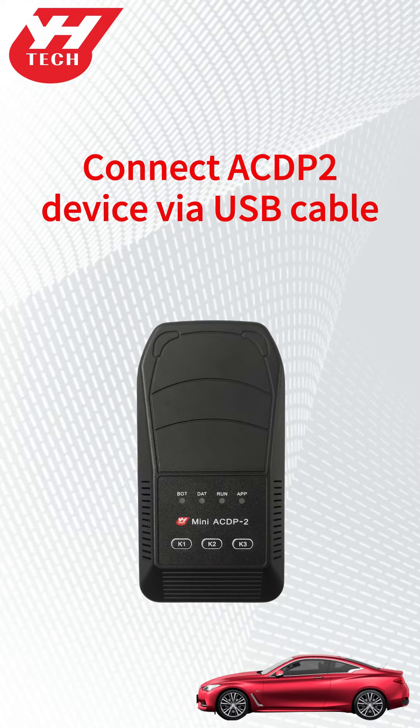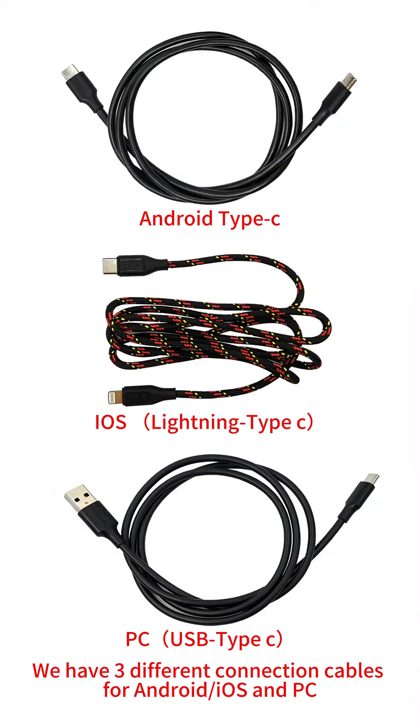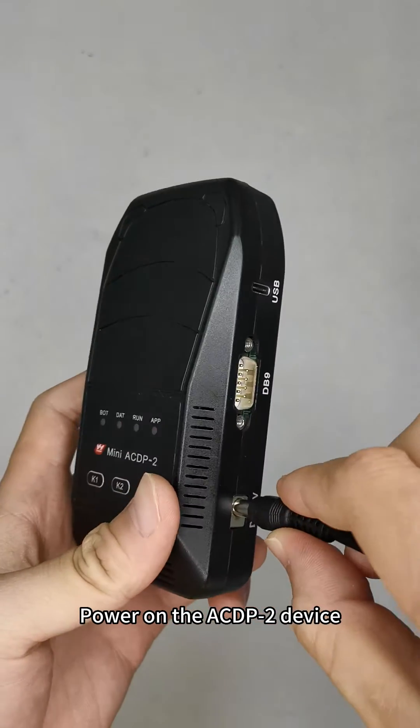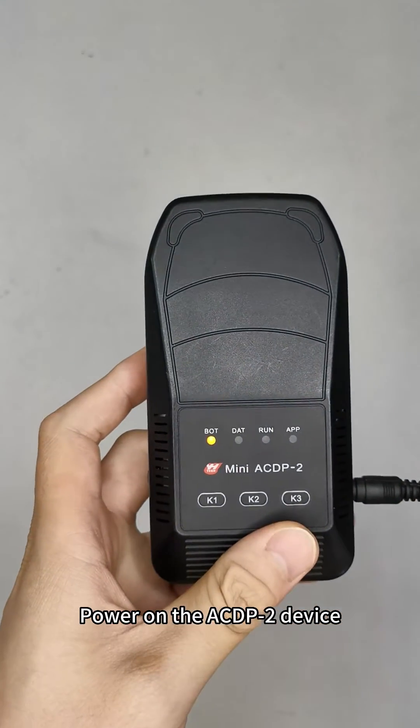This video shows how to use USB cable to connect ACDP-2 device with cell phone or PC. We have three different connection cables for Android, iOS, and PC. Power on the ACDP-2 device.